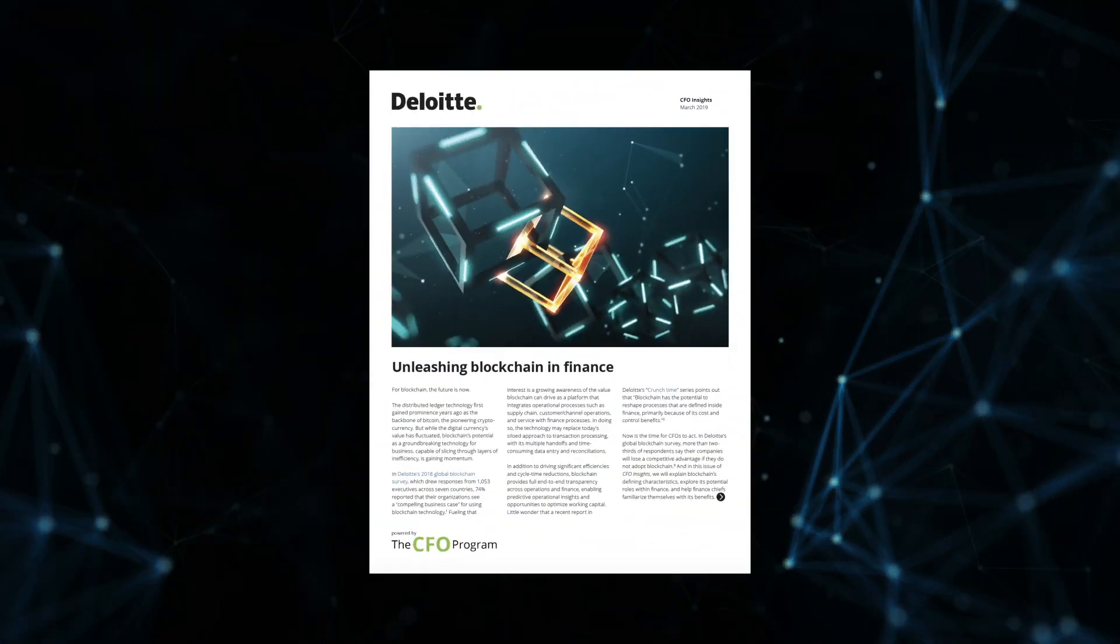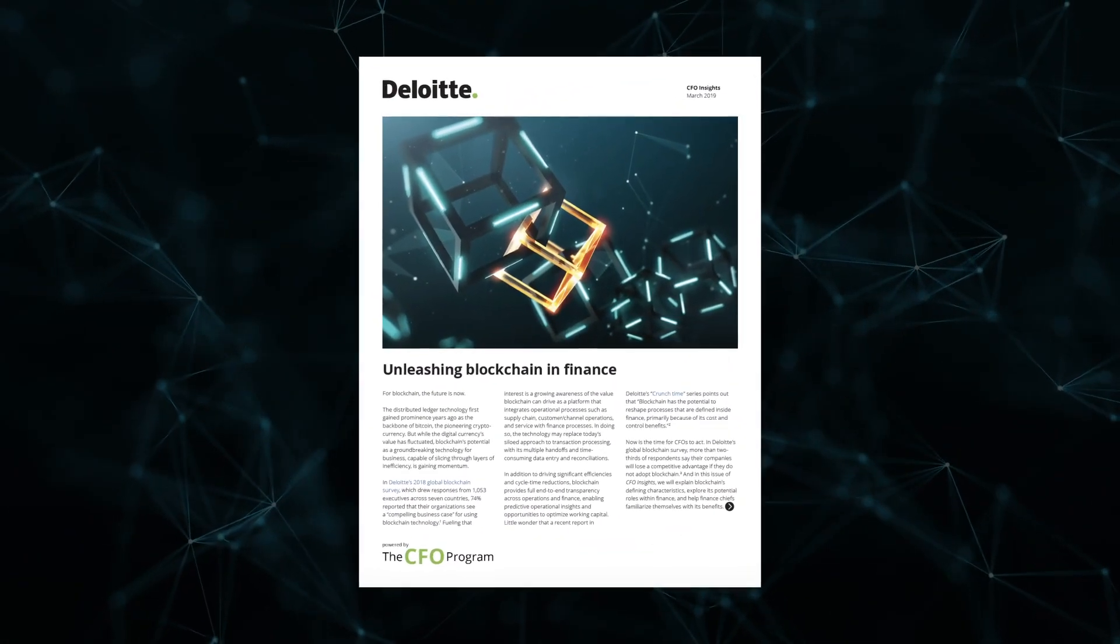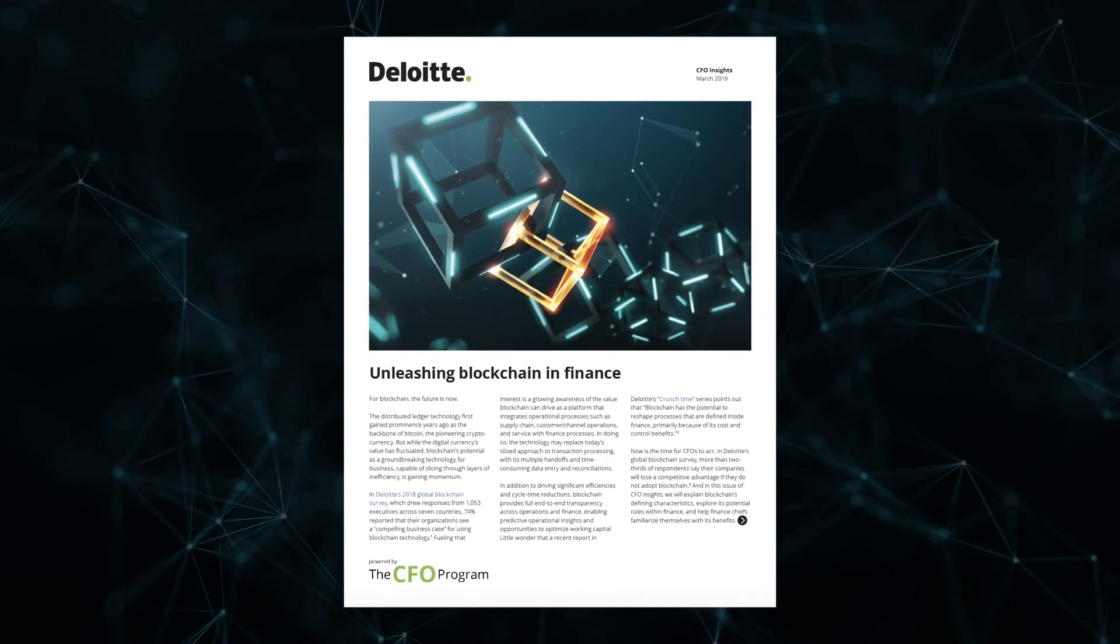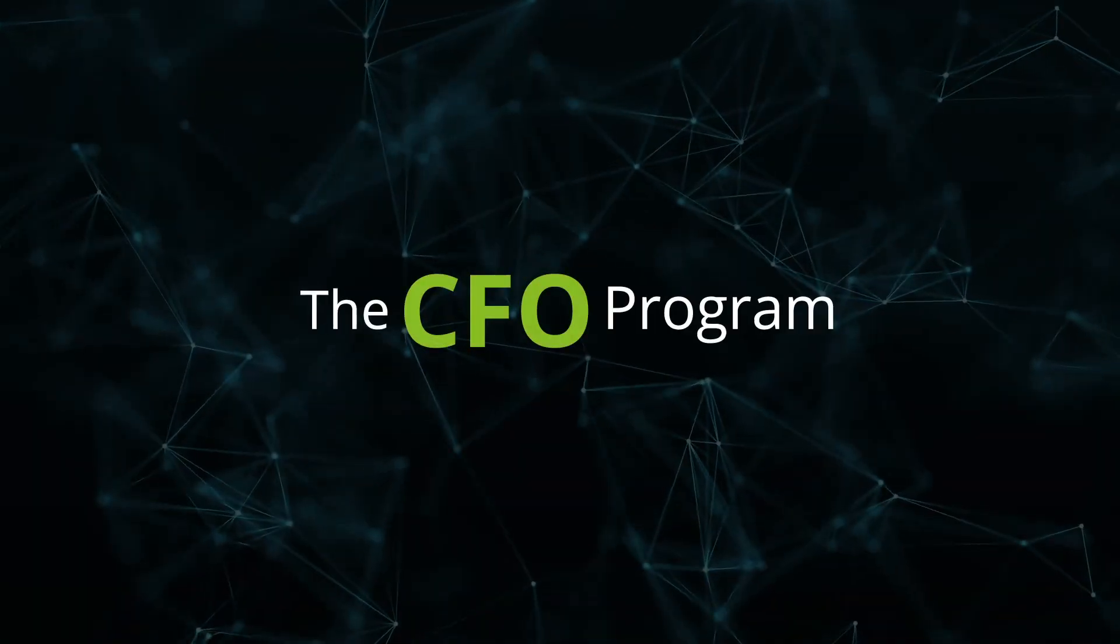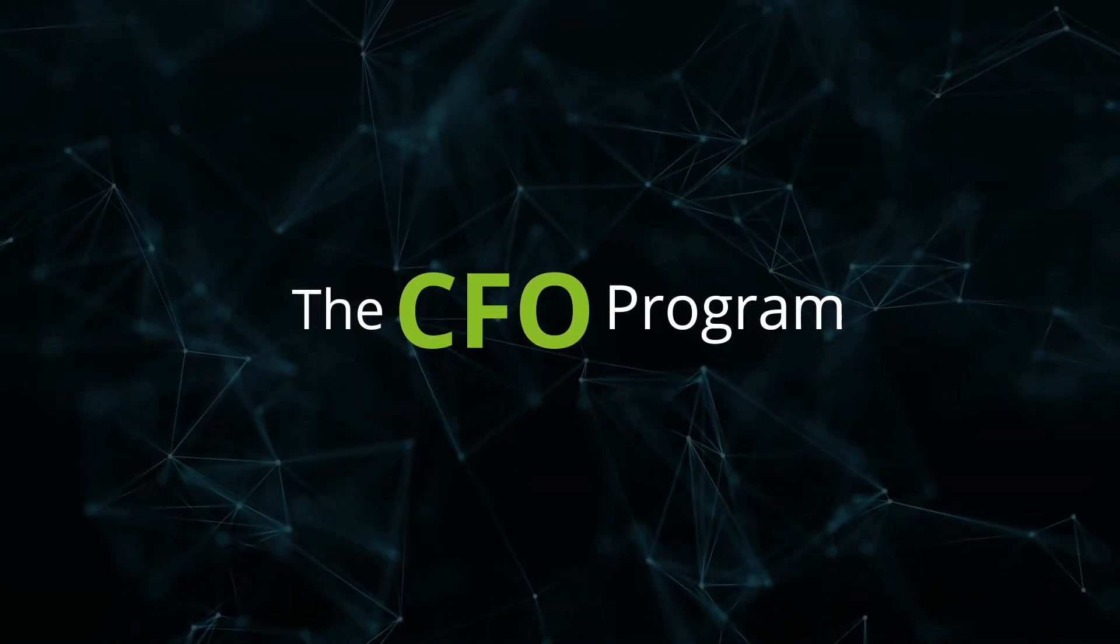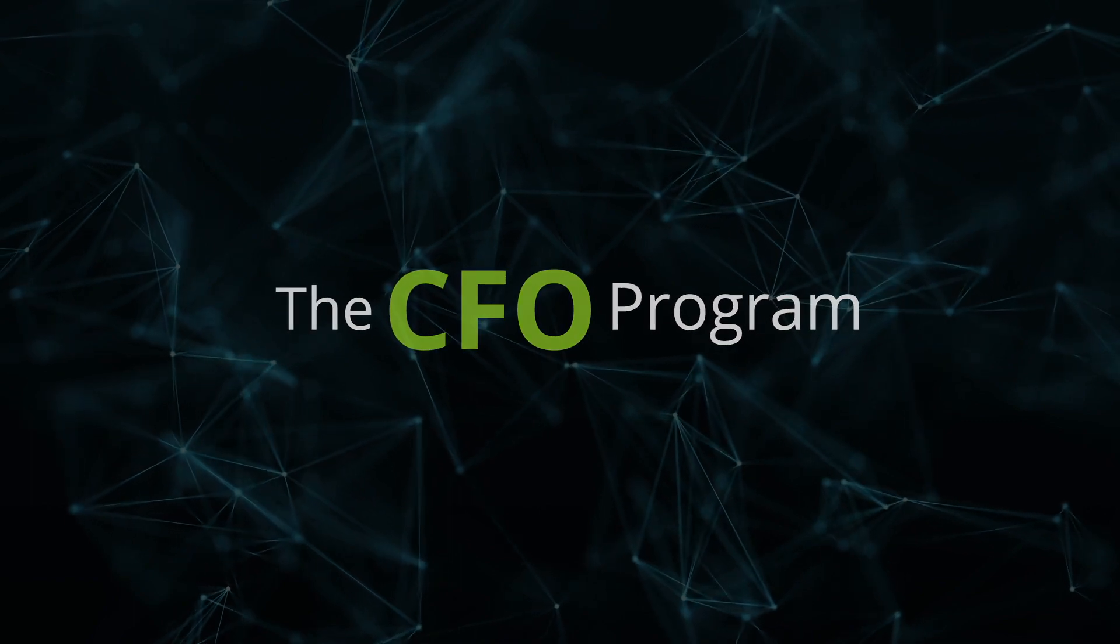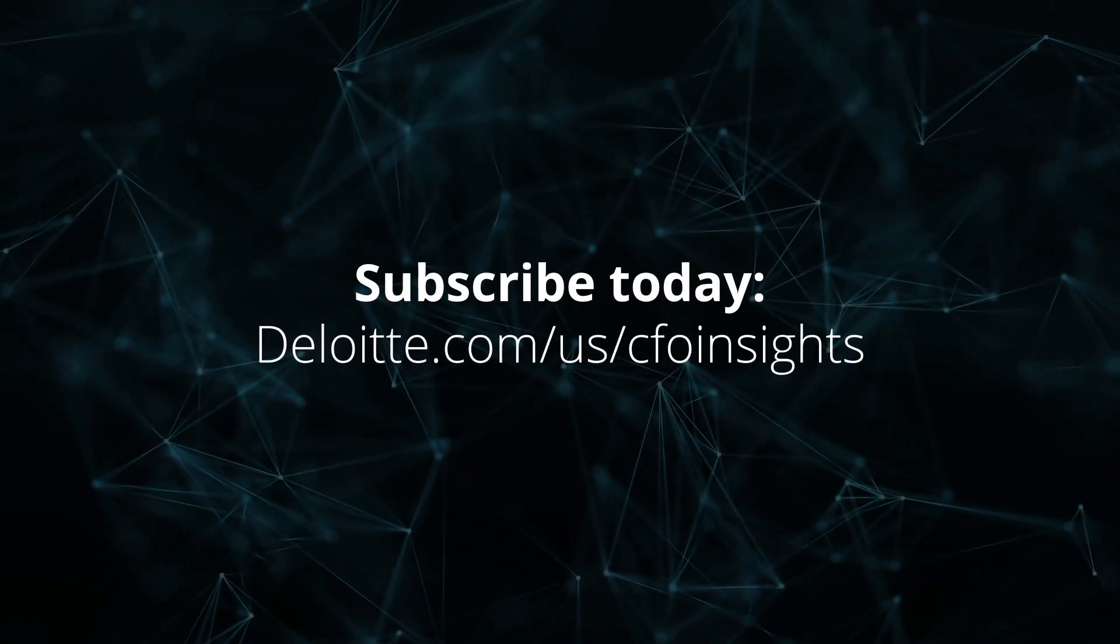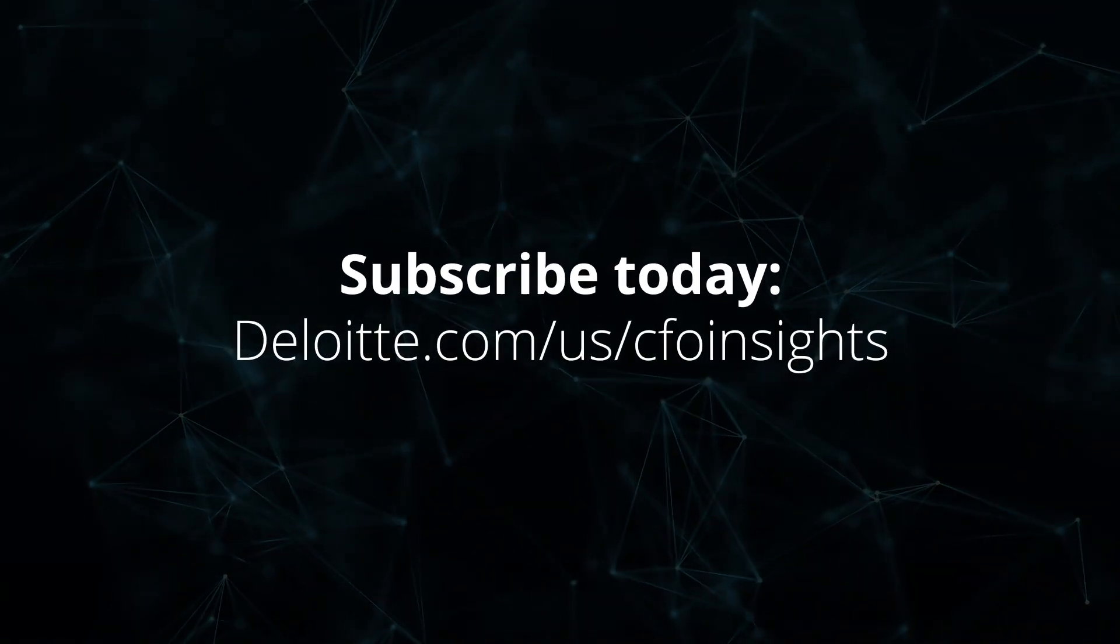To learn more about how CFOs can help advance blockchain, read Unleashing Blockchain and Finance from CFO Insights. And to stay up to date on other pressing issues for finance executives, subscribe to our CFO Insights series today.